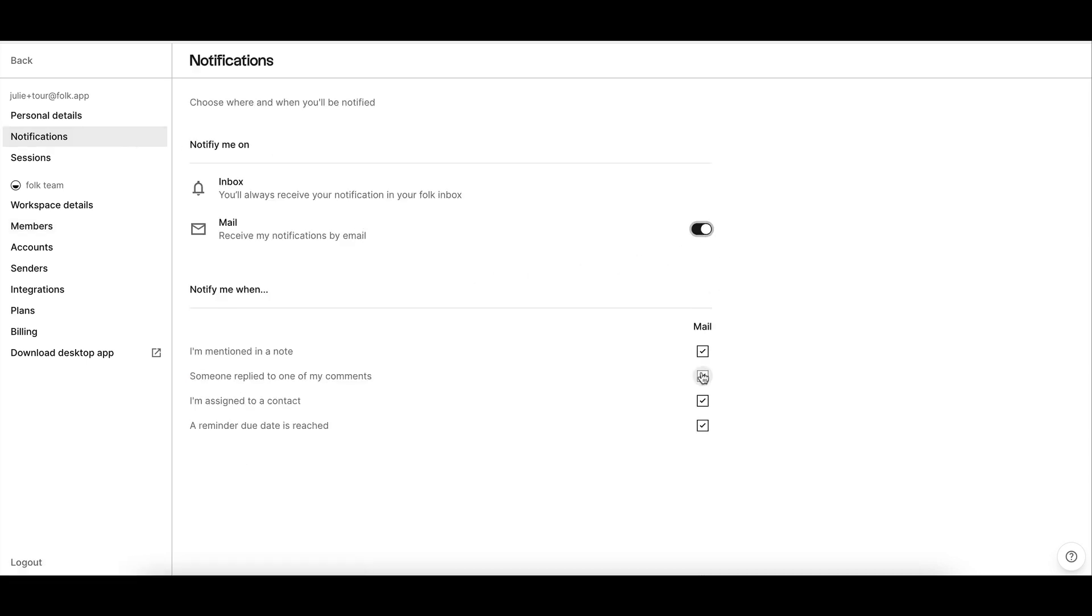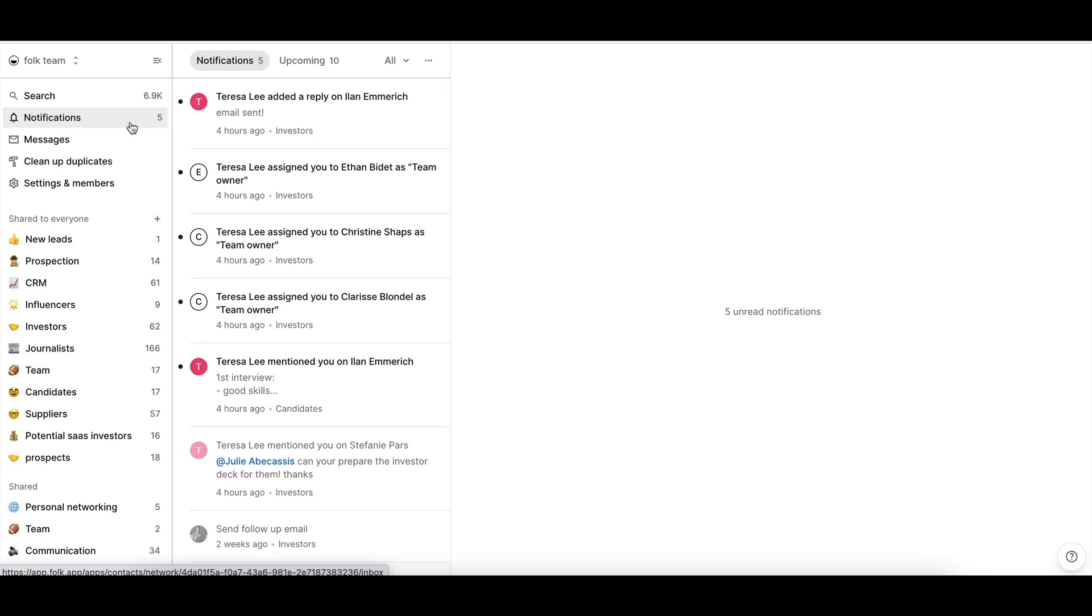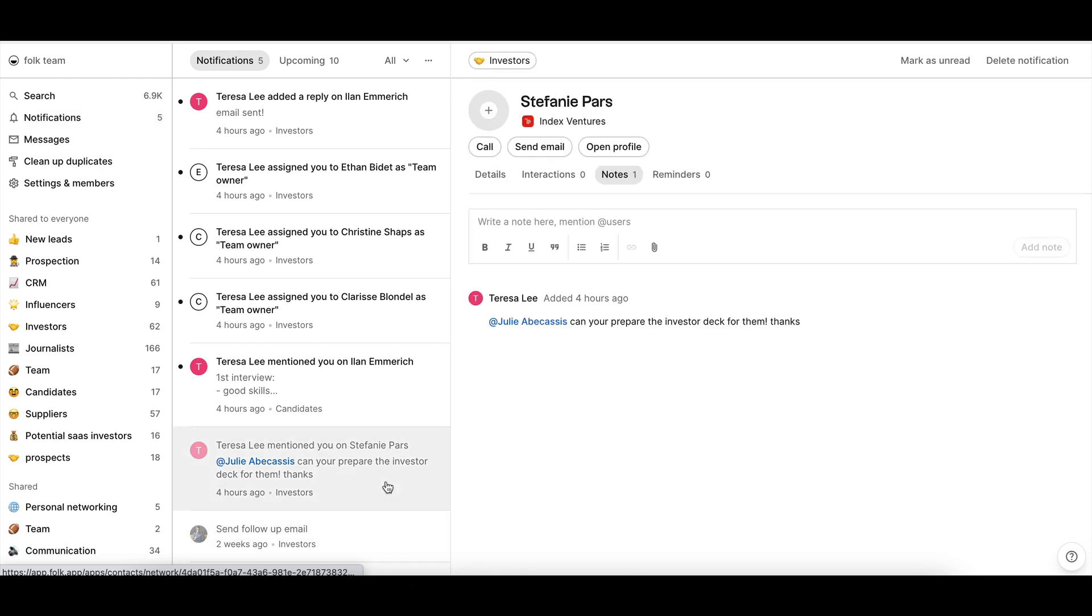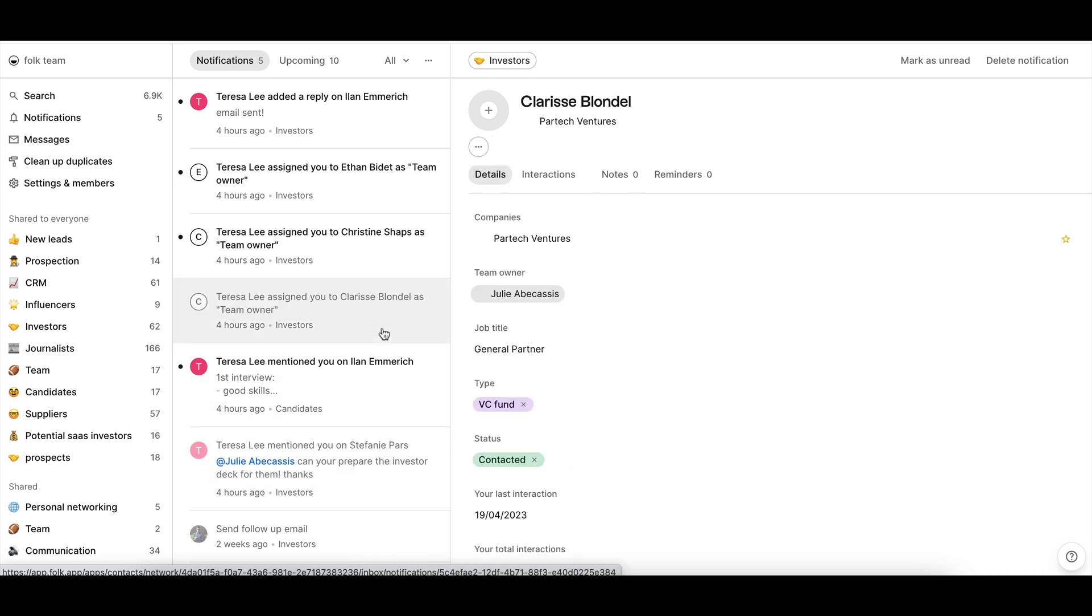The notification center is the central hub for all your tasks in Folk. Once you open it, you will see in the notification tab reminders you've created and that you've been assigned to, notes where you've been mentioned and replies to your notes, and contacts that you've been assigned to.